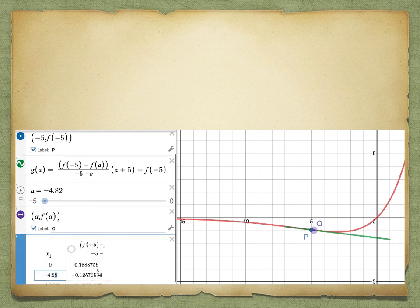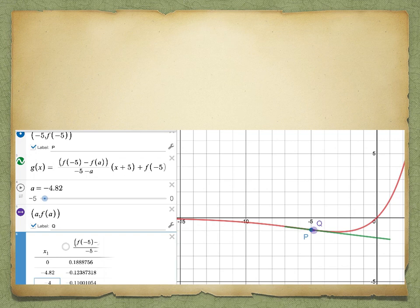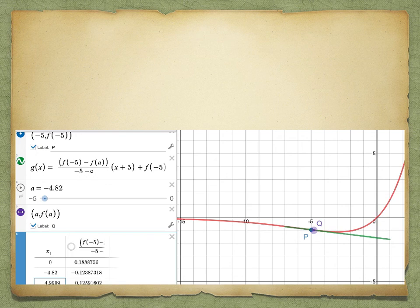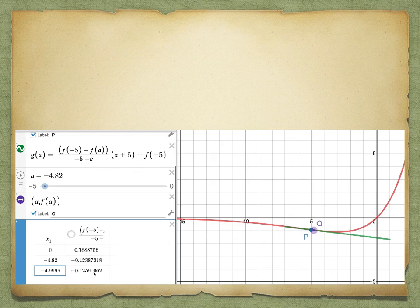Looking at the slopes of the secant lines as q moves closer to p: when x of q equals negative 4.82, the slope is approximately negative 0.12387. Moving it closer to negative 4.99 and 4.999, the slope becomes about negative 0.12591602. This number can be used as the slope of the tangent line to this curve at point p.